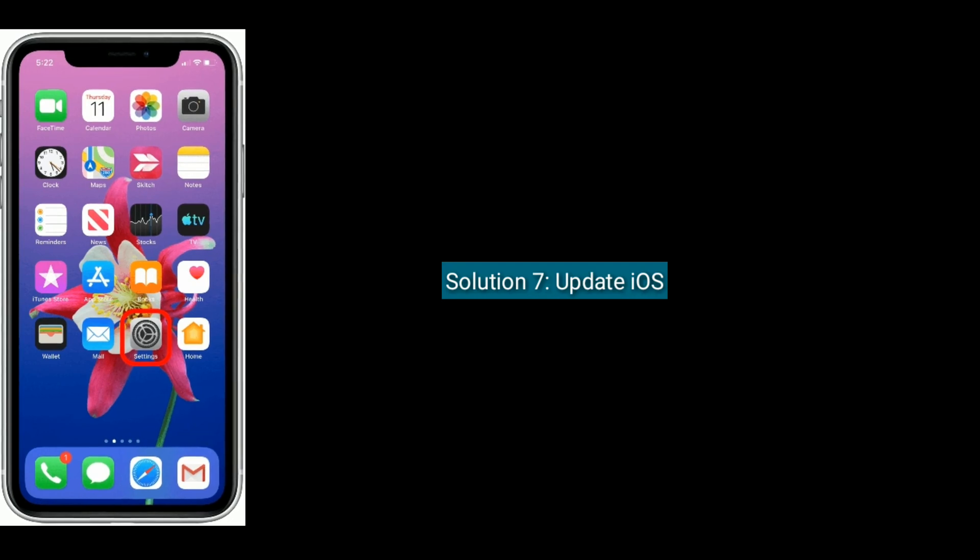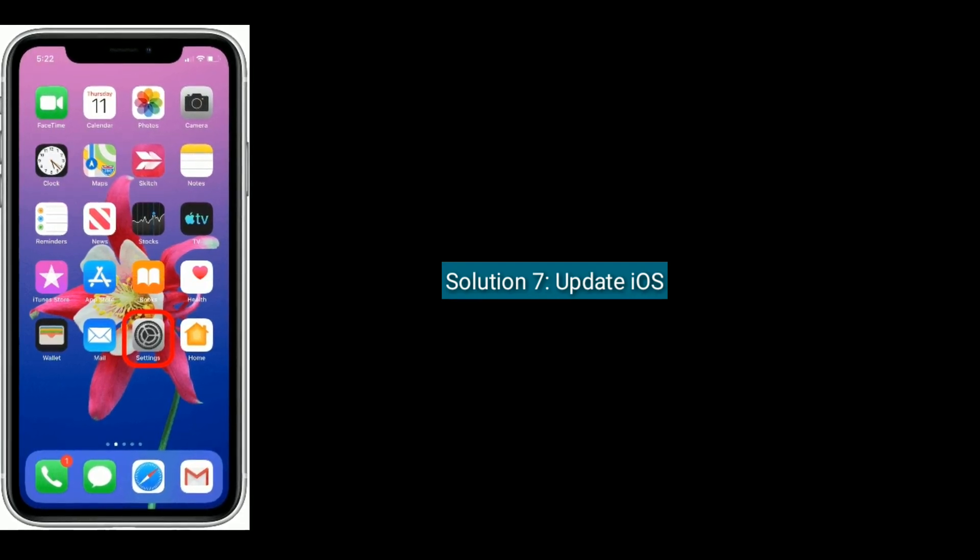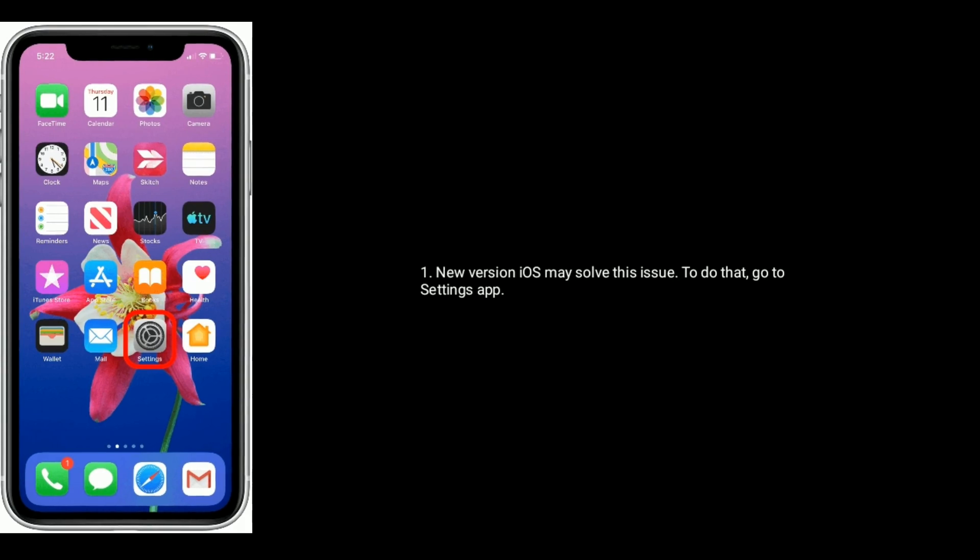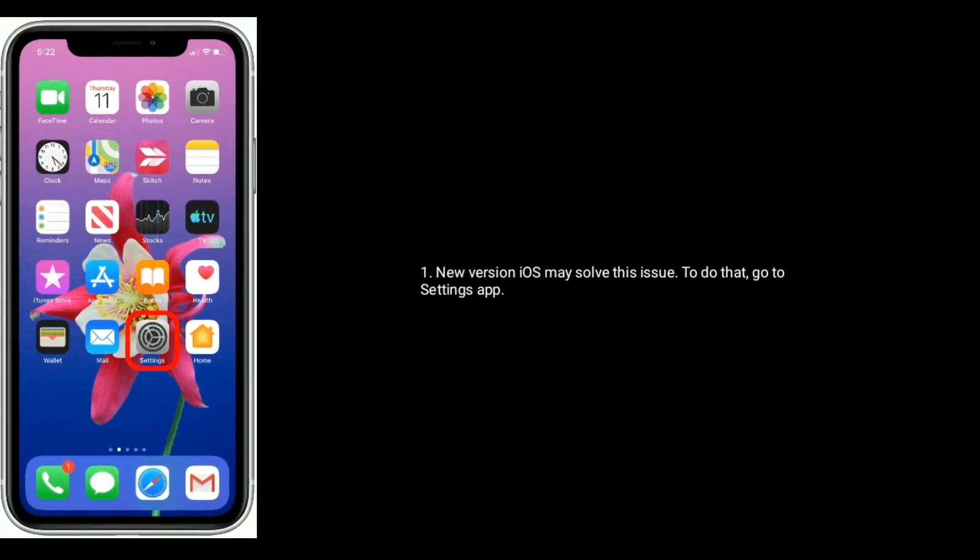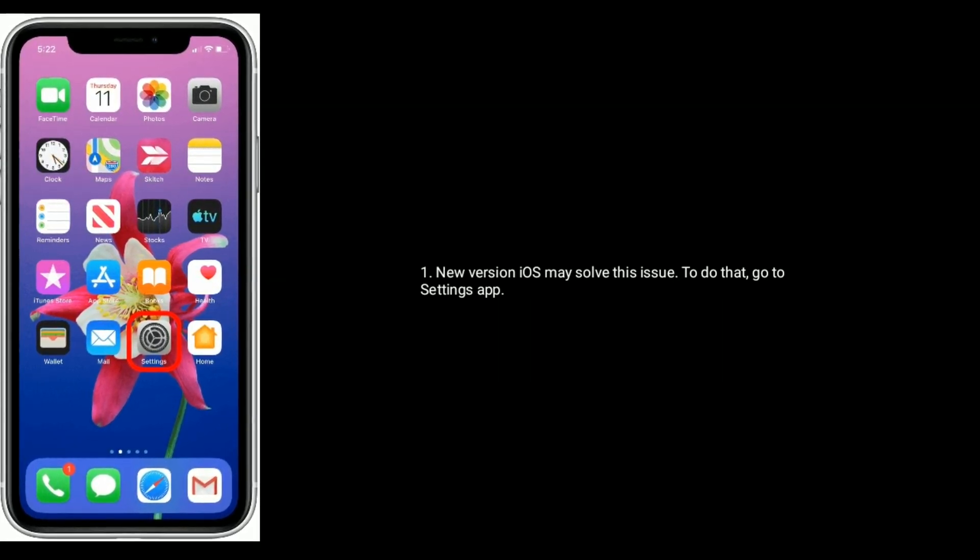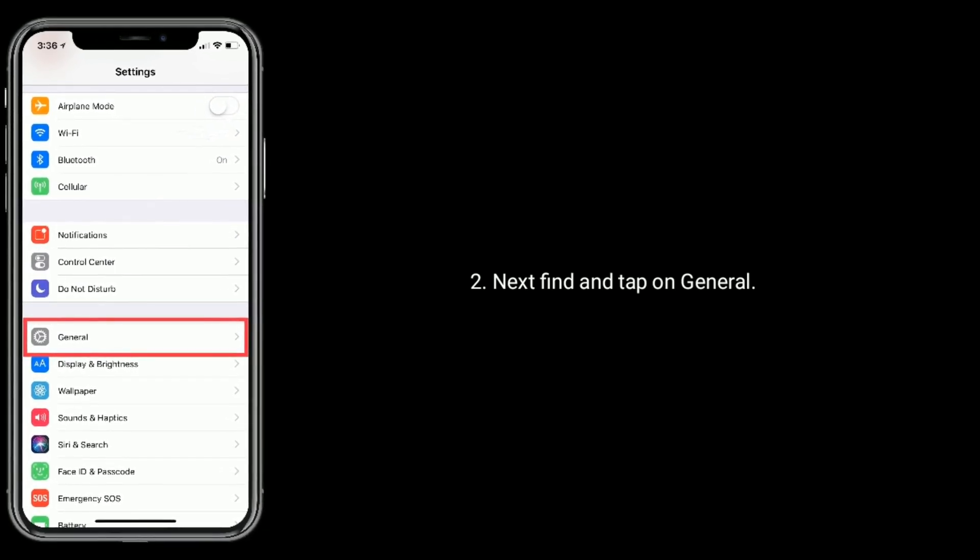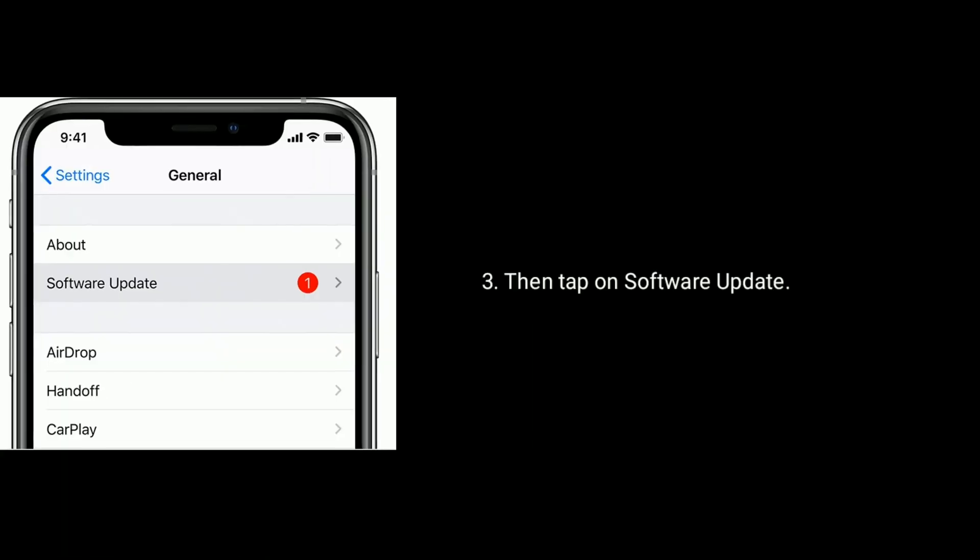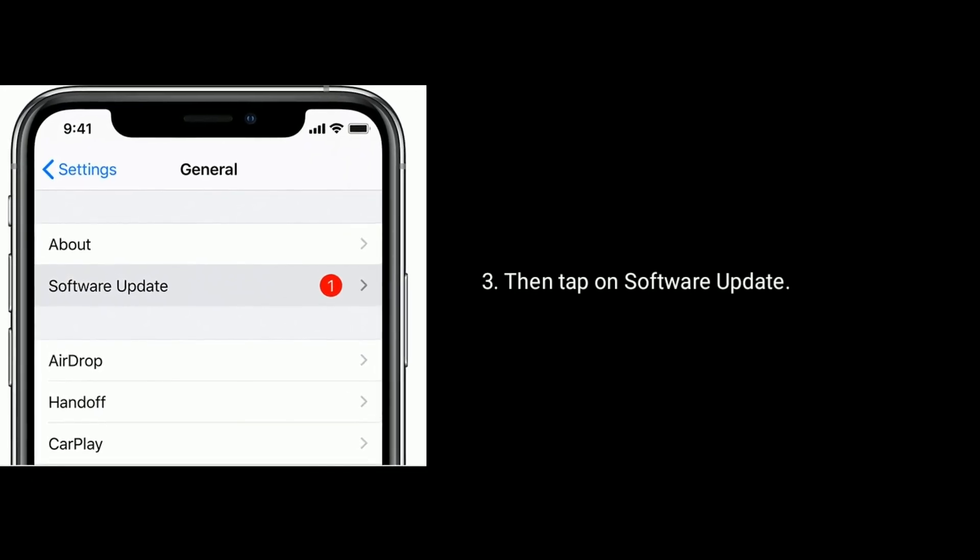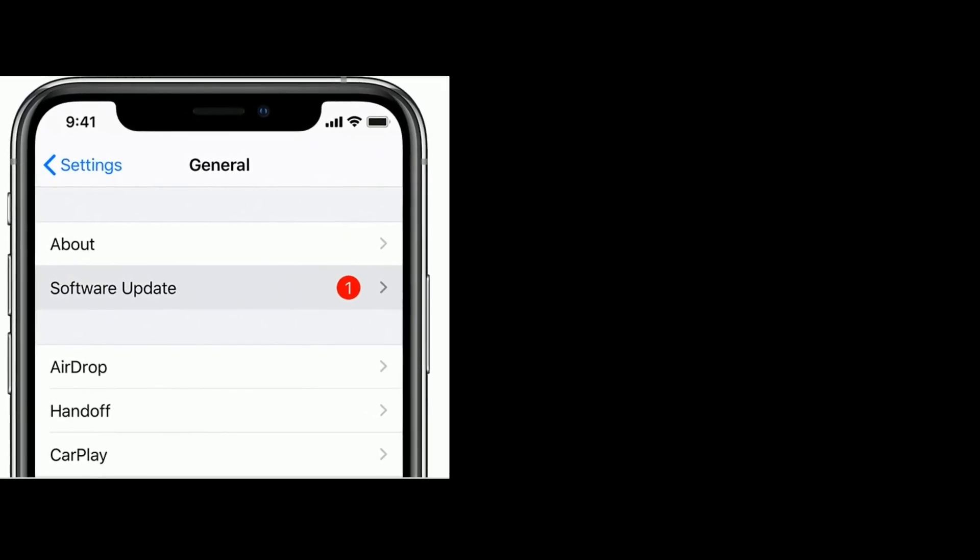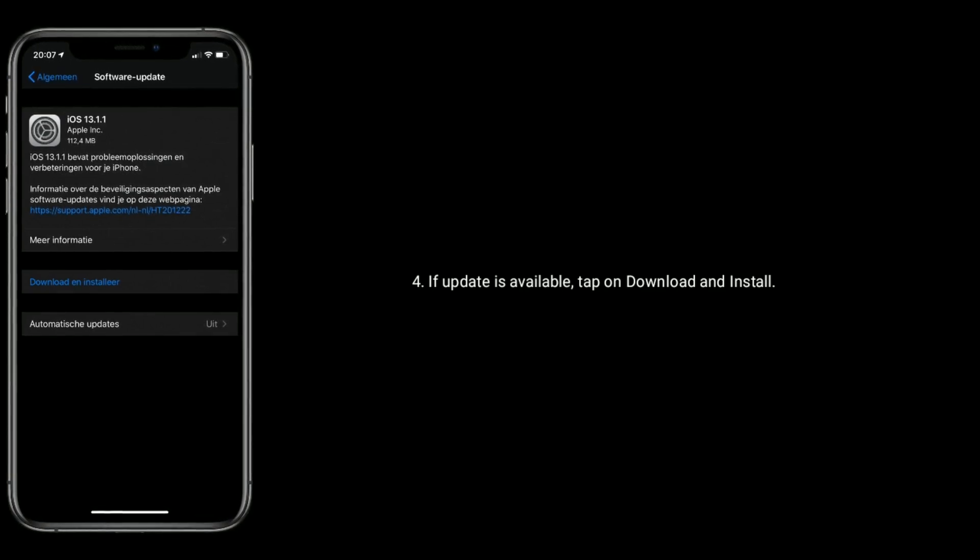Solution 7 is update iOS. New version iOS may solve this issue. To do that, go to Settings app. Next find and tap on General, then tap on Software Update. If update is available, tap on Download and Install.